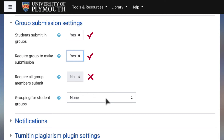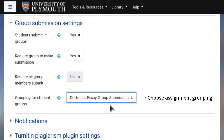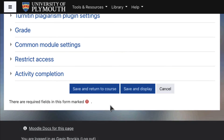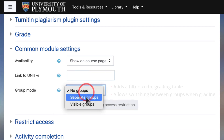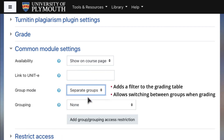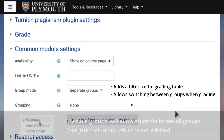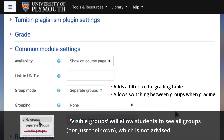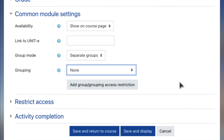Grouping for Student Groups is where you select the grouping for your assignment, so that the correct groups will be used for this activity. Under Common Module Settings, set Group Mode to Separate Groups. This will add a filter to the grading table, which will allow you to switch between groups when grading student submissions. Make sure not to use Visible Groups, as if this is enabled the students will see every group, not just their own, which is not advised. Click Save and Display to save and view your changes.